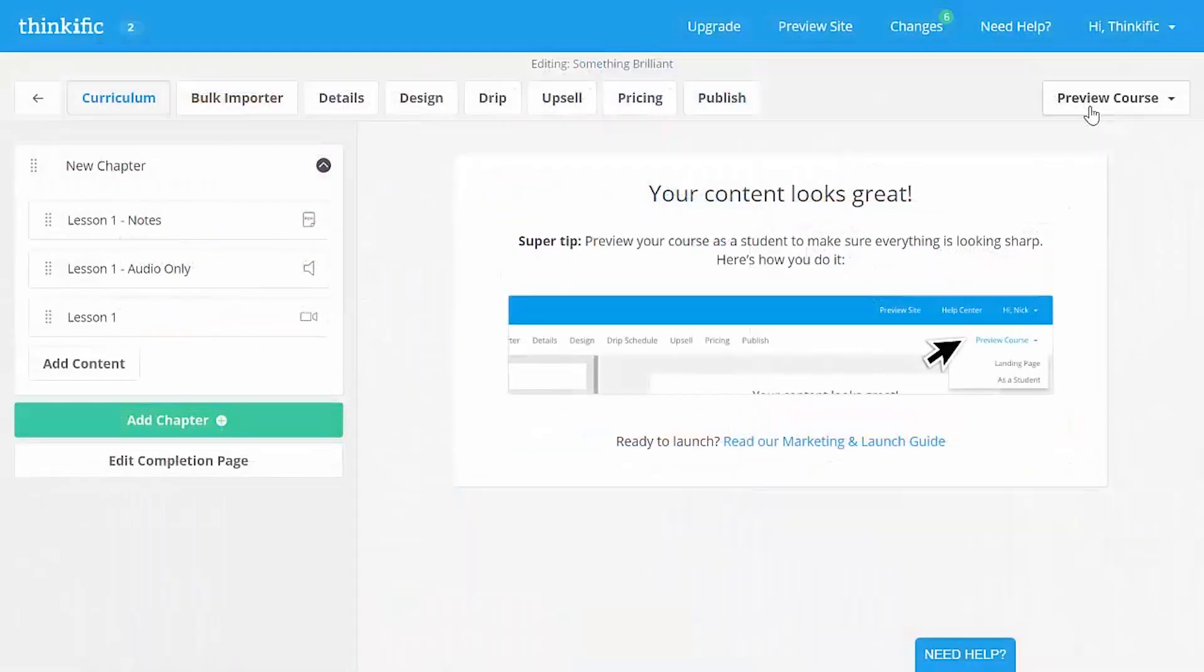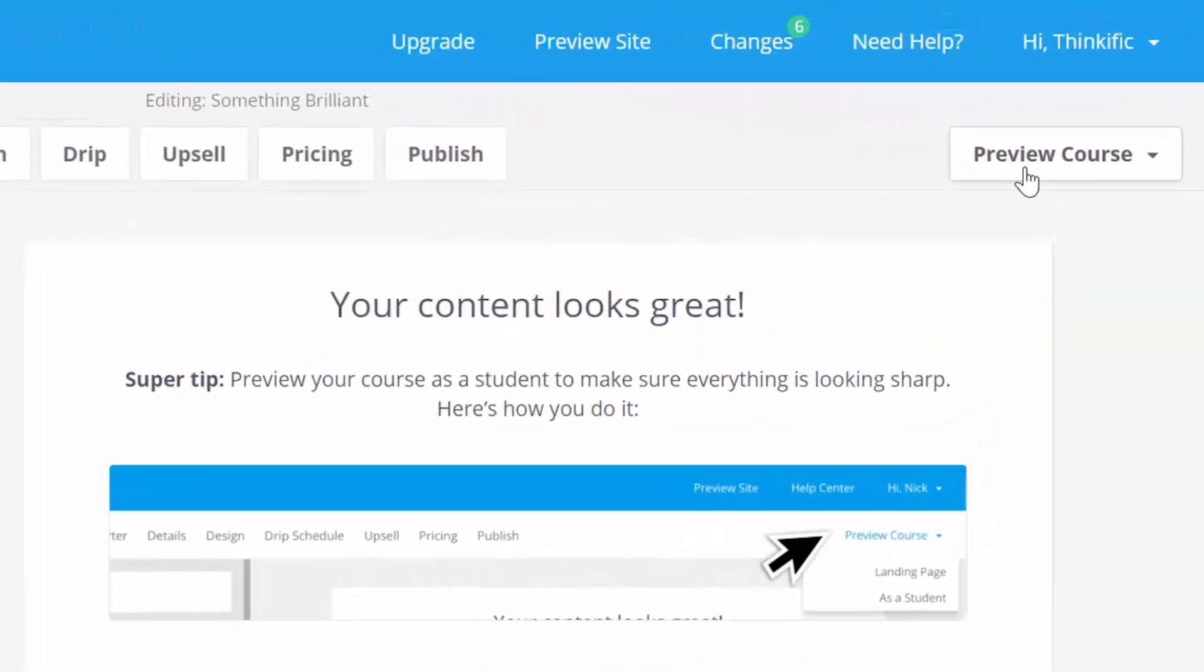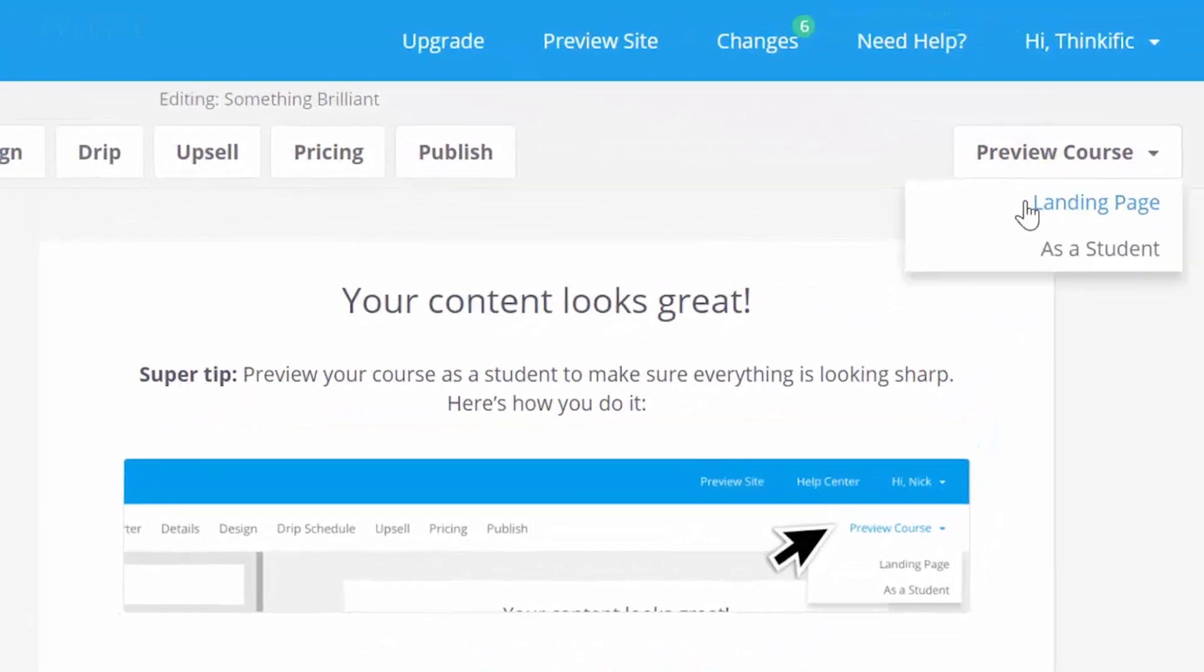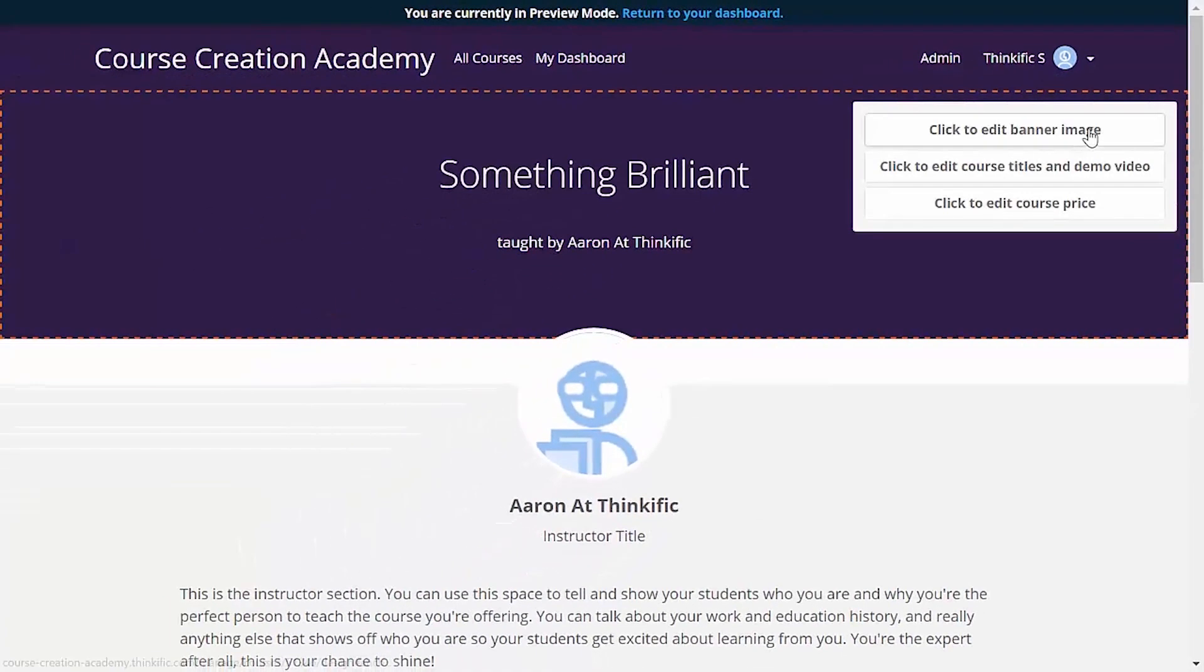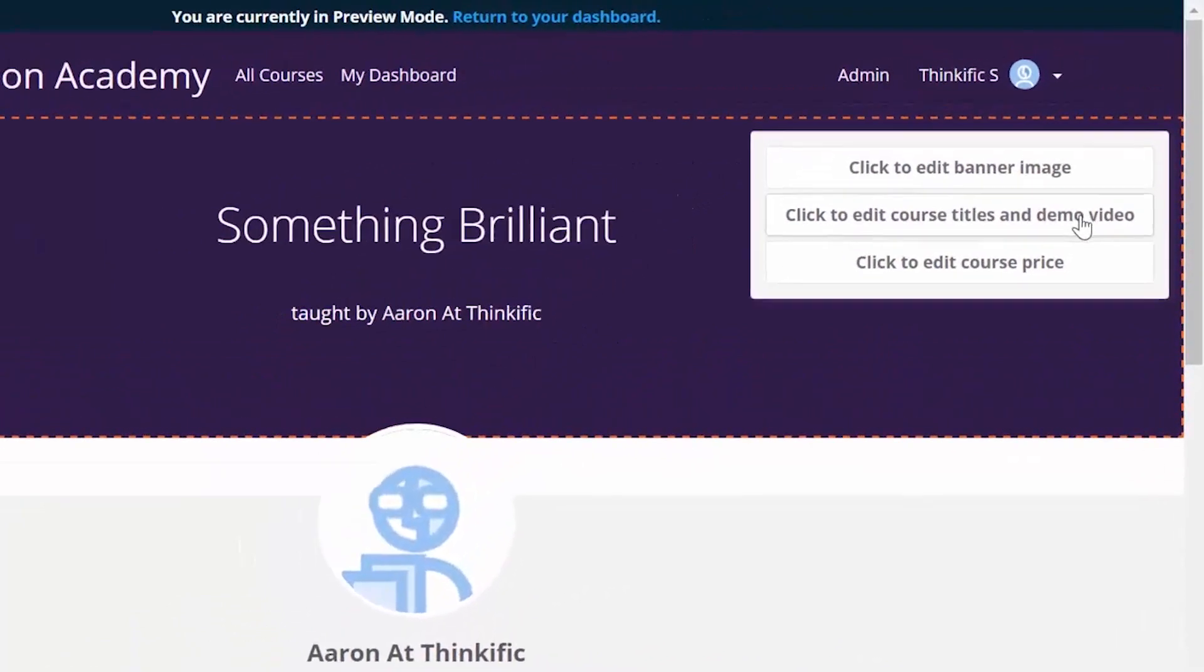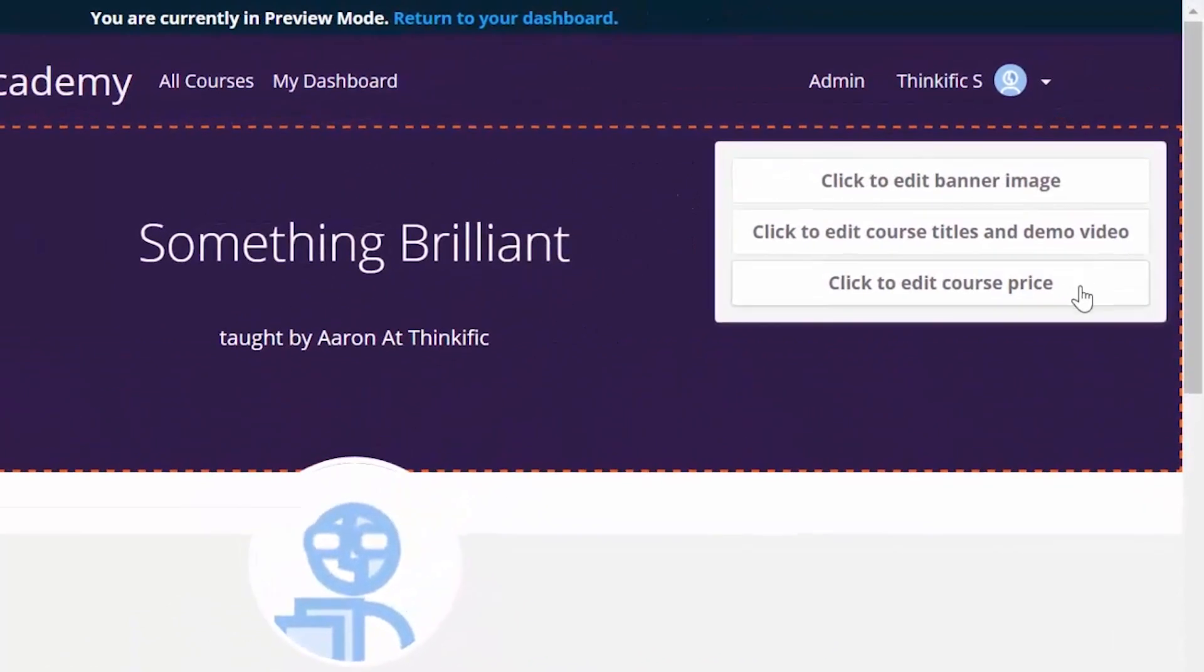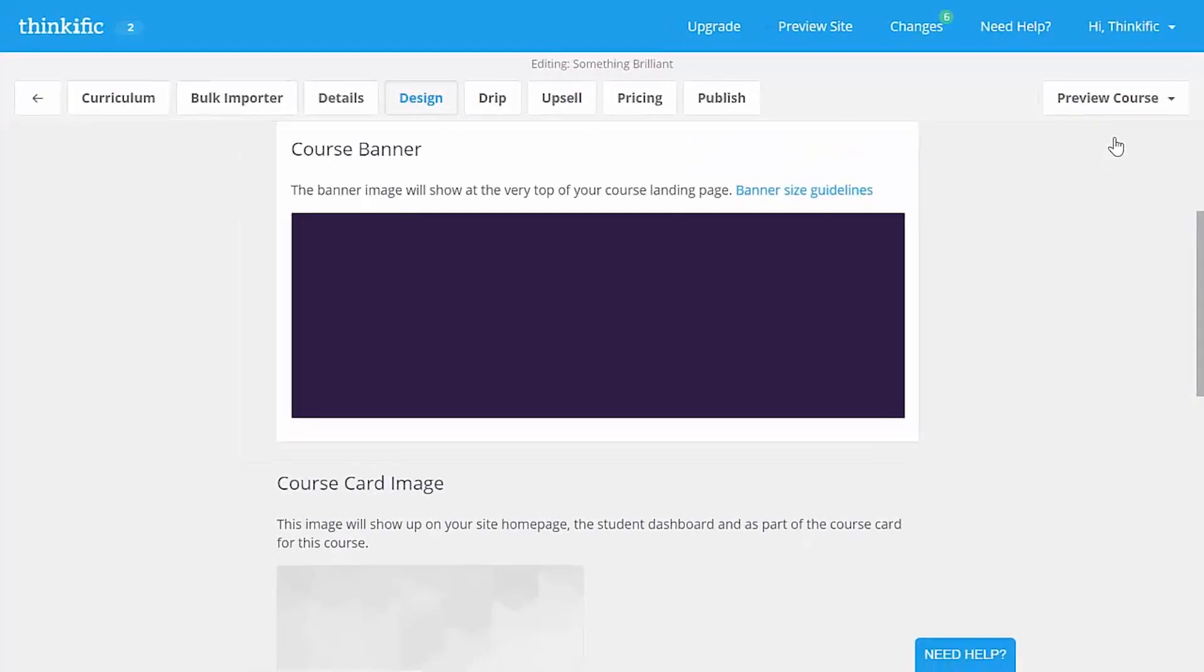Before you publish your course, you can set up your course landing page just the way that you want. Head over to preview up here again and pick landing page. Now check this out. For every section of the landing page, you can use these buttons to edit that part. Let's get started on the course landing page banner. So when we click the button on the landing page preview, it takes us right to where we need to go, which is the design tab in the course creator.